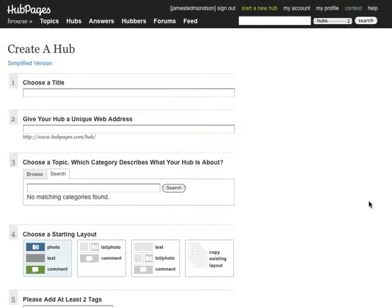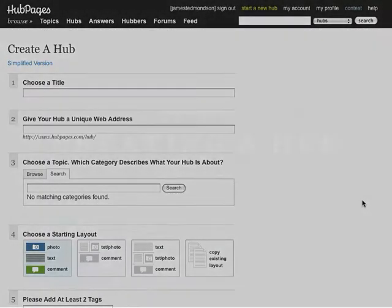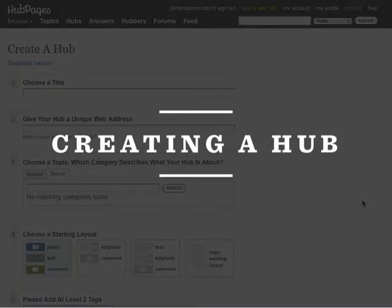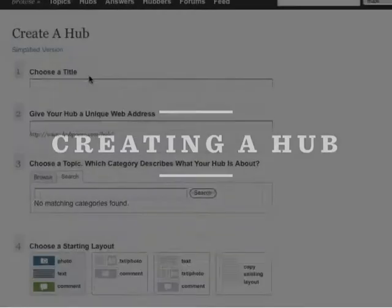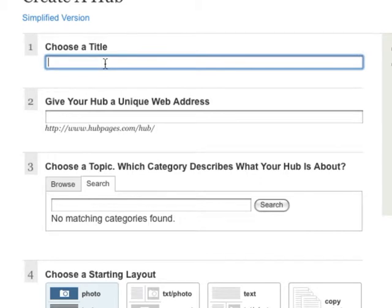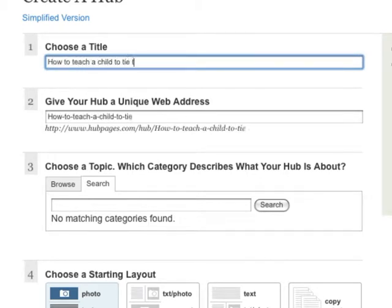Let's walk through the basics of creating a hub. First, name your hub. Choose a title that is concise and descriptive, something you can imagine someone searching for on Google.